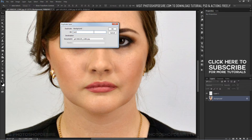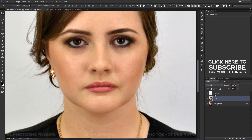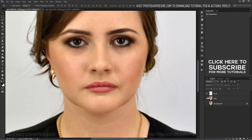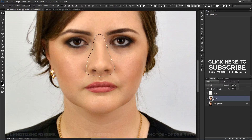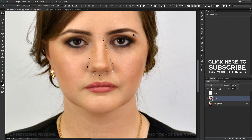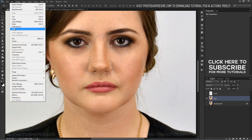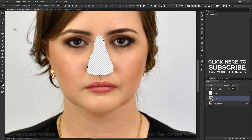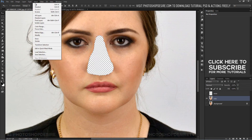Duplicate the background layer. Now delete the original nose from the lady layer. Hold Ctrl and click on the nose layer to get the selection. Select the lady layer and contract the selection by 5px, then delete the selection from the lady layer.